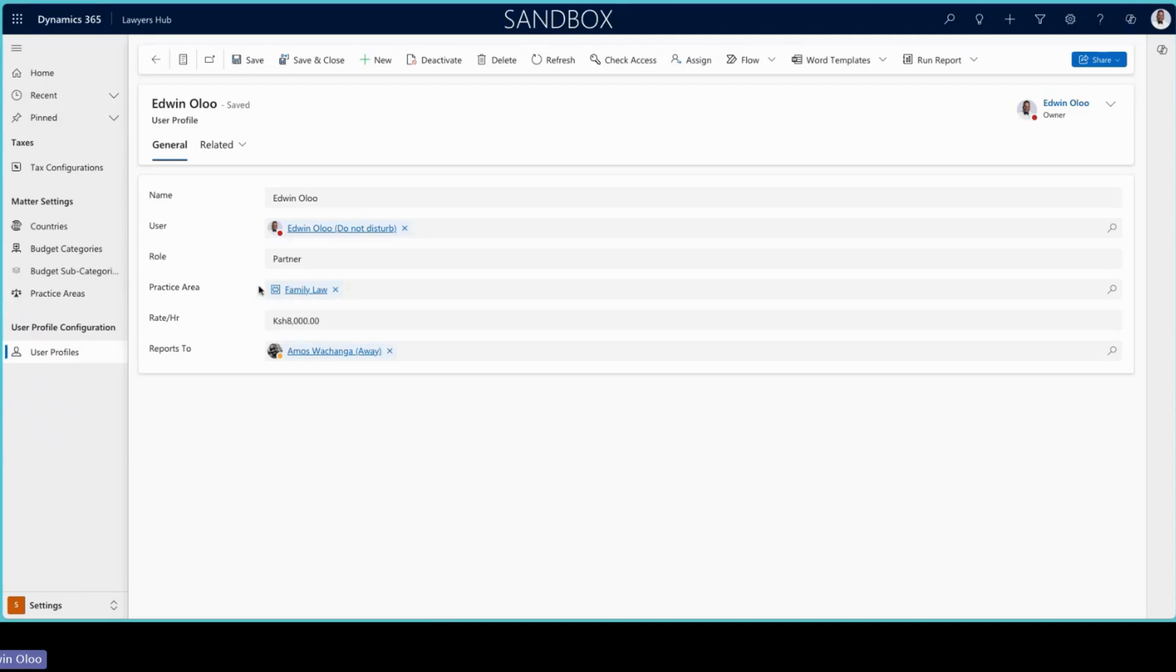And we're able to say what your role is, you're a partner, this is your practice area, this is your rate per hour, this is your approver. So all this is put in or filled in within the user profile. And then this can be used now within all the approval workflows.